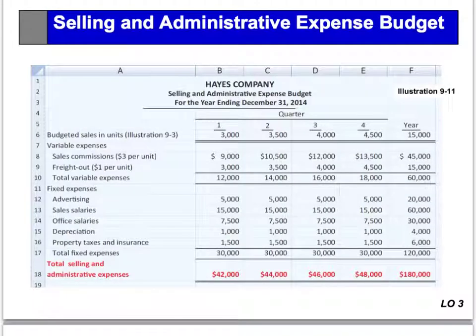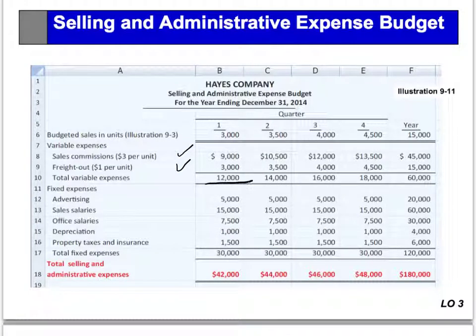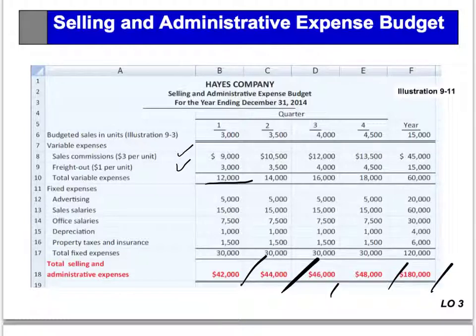Variable expenses per quarter are based on unit sales from the sales budget. Hayes expects sales in the first quarter to be 3,000 units. Fixed expenses are based on assumed data — we basically know what the rent is going to be; that's a fixed cost from last year. This would be what our selling and admin expense budget looks like: variable costs, sales commissions, freight out, total variable costs, fixed cost advertising, and so on. And it's basically the same approach as the manufacturing overhead budget. There you have all the budgets required in this area, except for the cash budget, which is the next concept video.